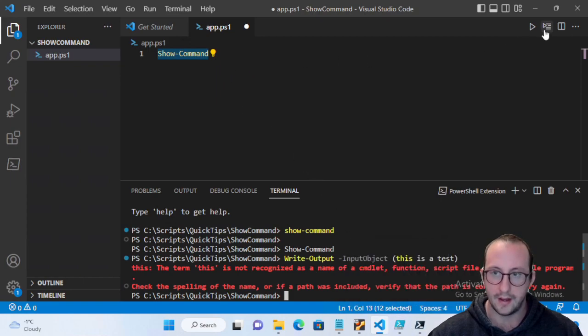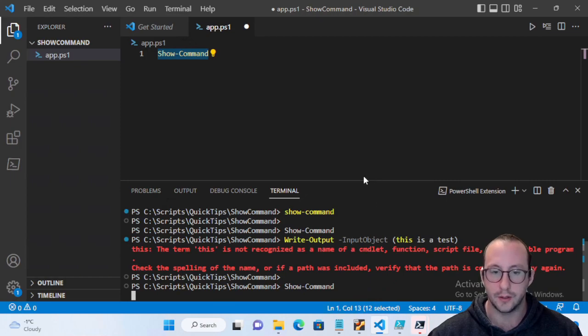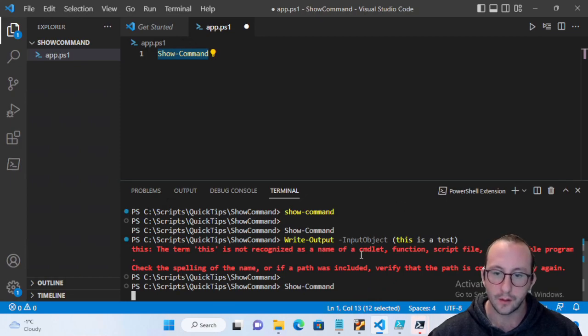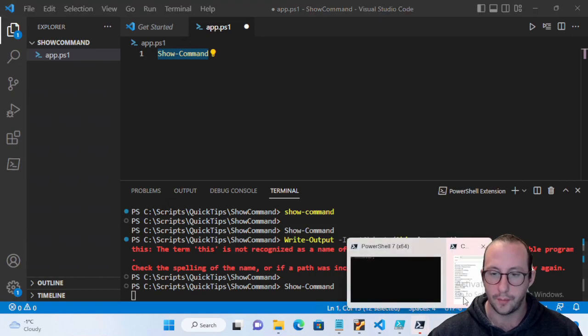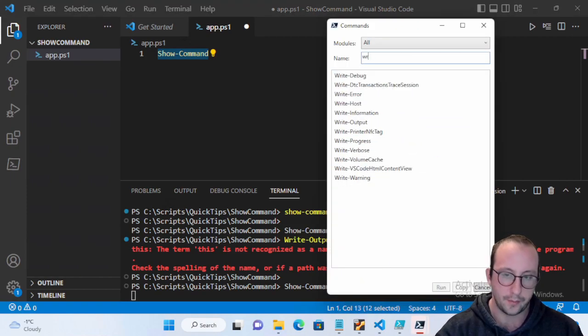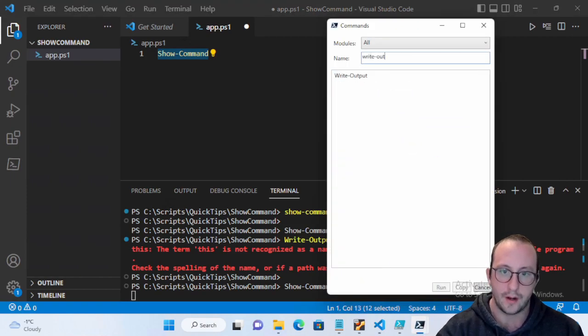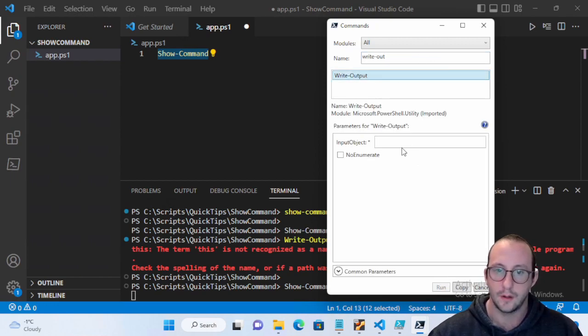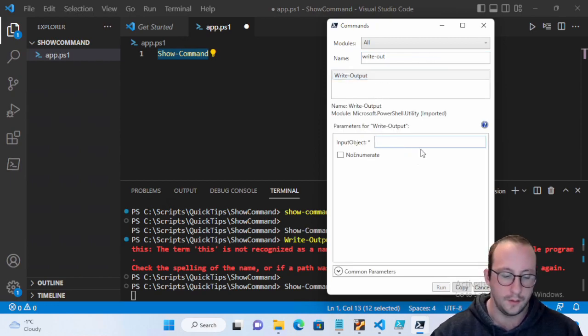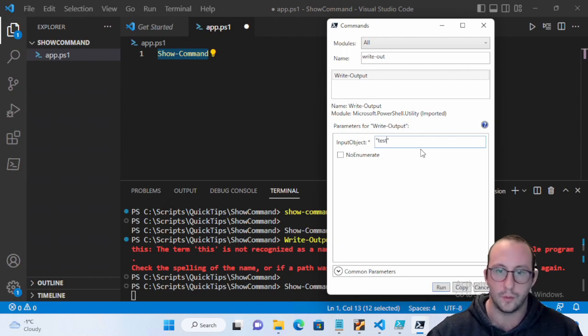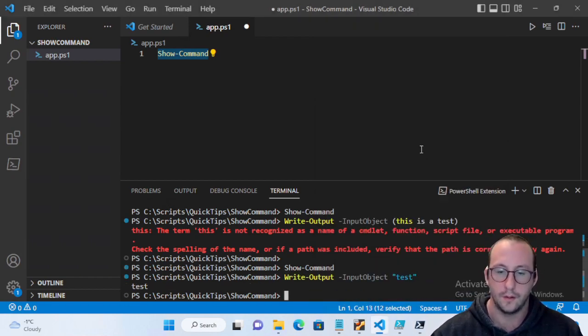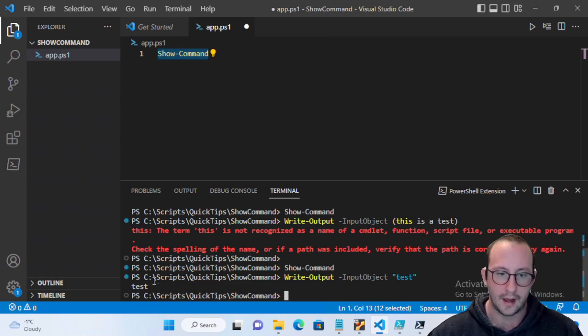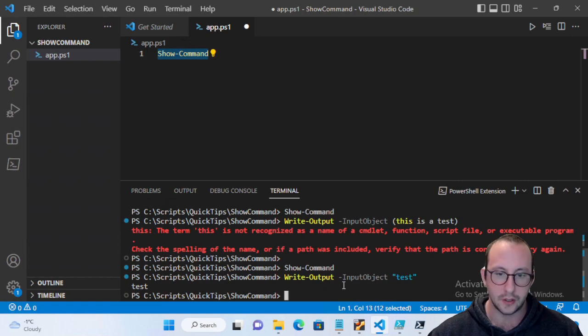So let me just do that again here. We do the Show-Command and it opens up. If we do a Write-Output and I believe this will work, yes.